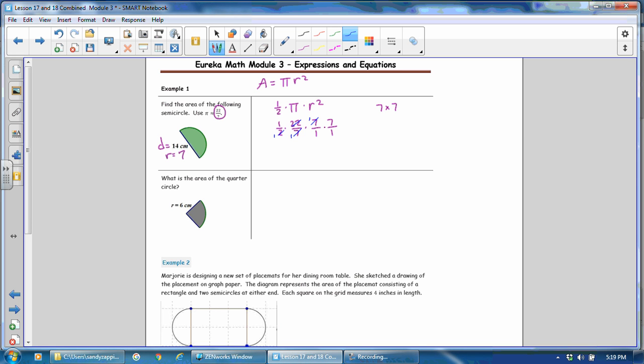Multiply your numerators. 11 times 7 is 77. And 1 times 1 times 1 times 1 is 1. And so the area of the semicircle is 77. Our unit of measure is centimeters squared. Because we are counting how many square units it takes to cover our entire semicircle.